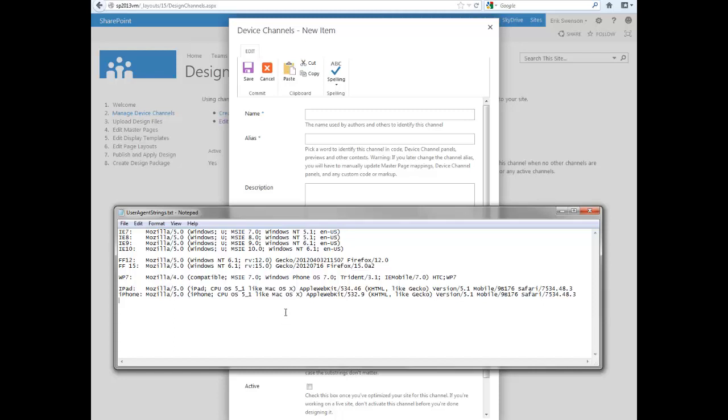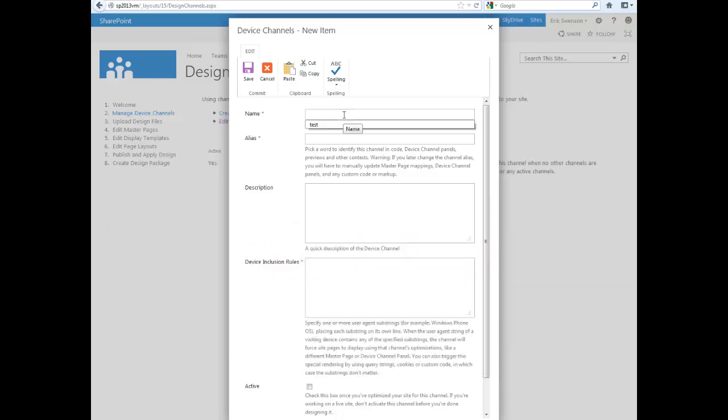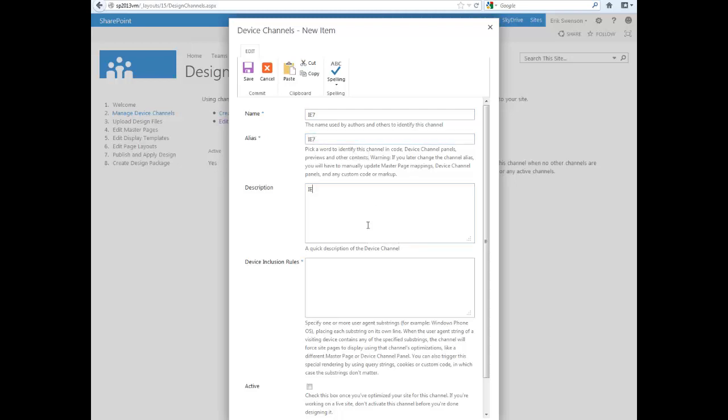all these different options so you can have a different design and user experience based on the device. For this example, I'll create one for IE7.